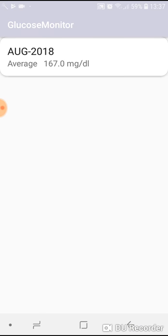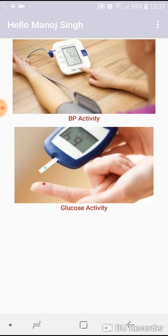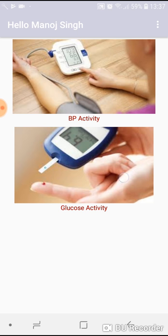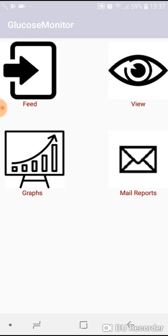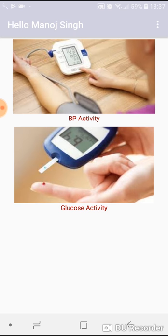This is how it works. One advantage of this application is that your parents or your children can have the application installed at their mobiles as well and they can monitor your day-to-day progress of your health. There are many applications who charge premium for mailing CSV reports, but this application is quite free.